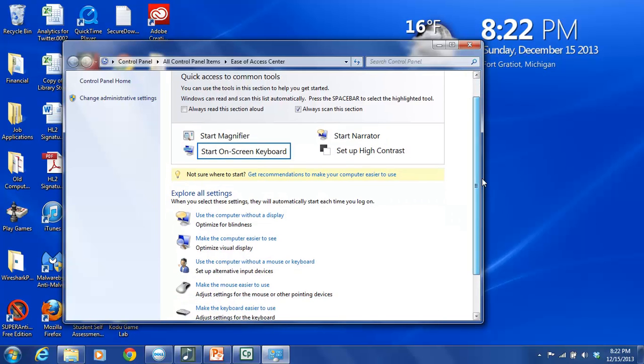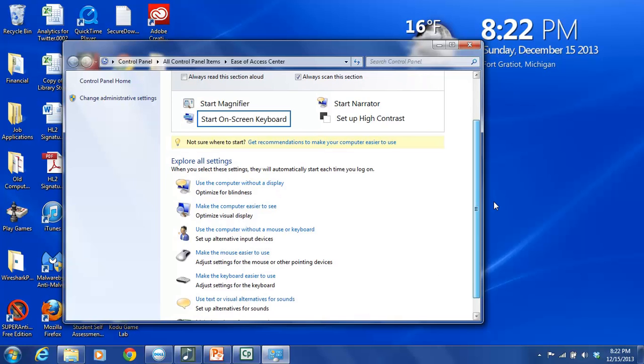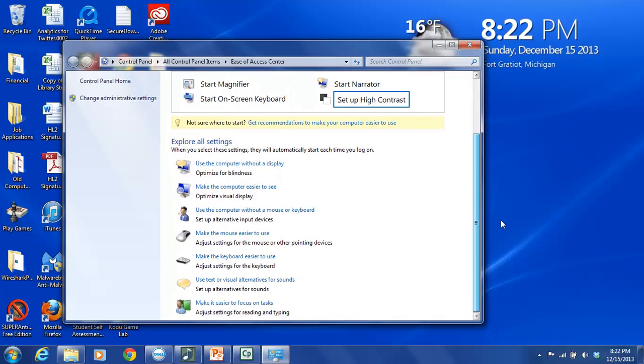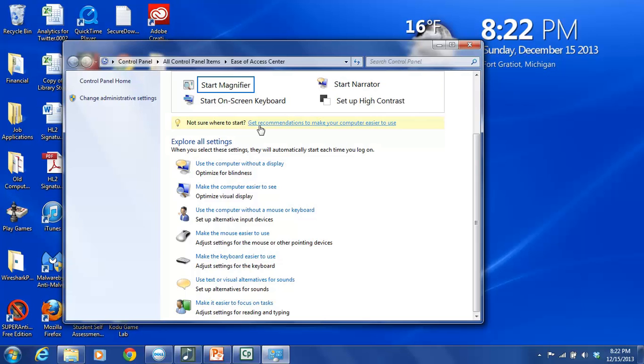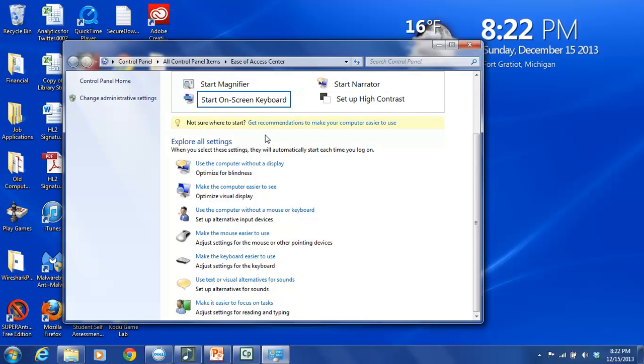But then there's also several other choices that you can make here. If you're not sure where you should even start, they have a helpful link here called Get Recommendations to Make Your Computer Easier to Use. And this will kind of take you through a little kind of quiz almost where you answer questions about different issues you might be having. And then it will make recommendations for you based on your answers.